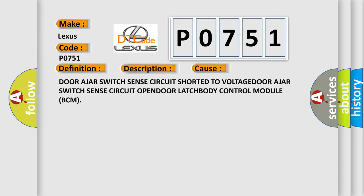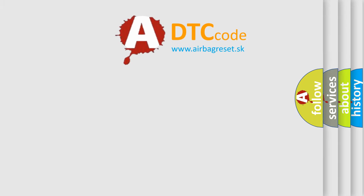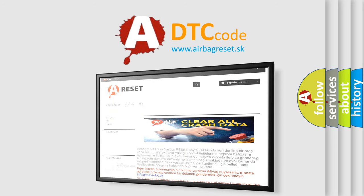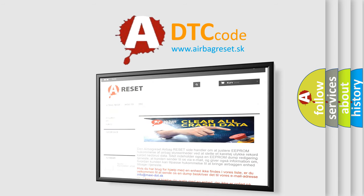The Airbag Reset website aims to provide information in 52 languages. Thank you for your attention and stay tuned for the next video.